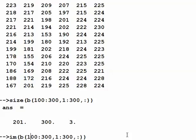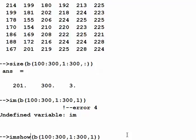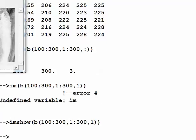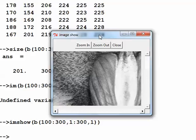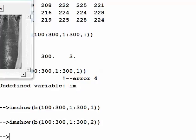What if we want to display just one of the three layers in that segment? Remember it is a 3D array. If I change the third index to 1, look — it's no longer in color because I'm only using one of the three layers.